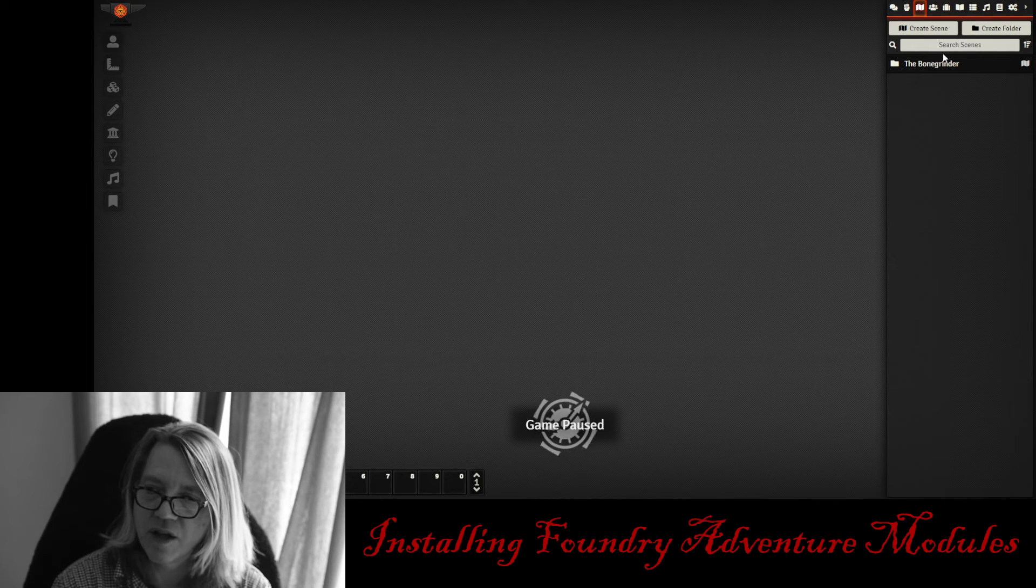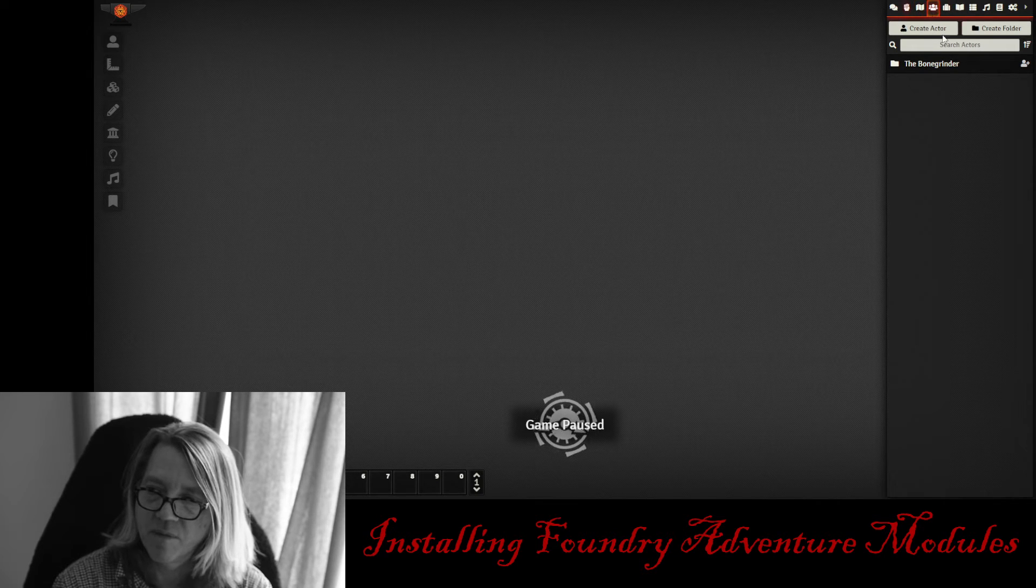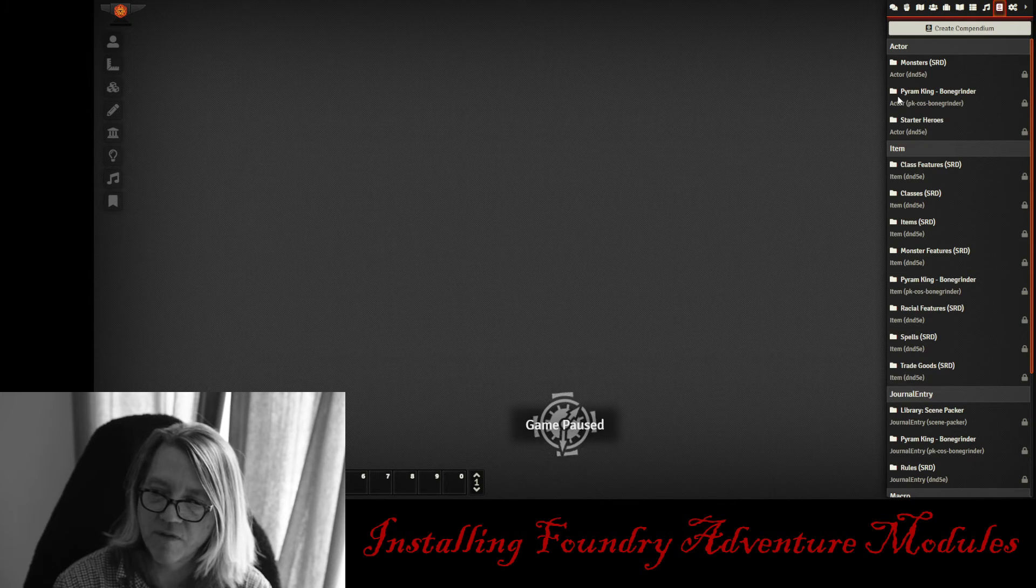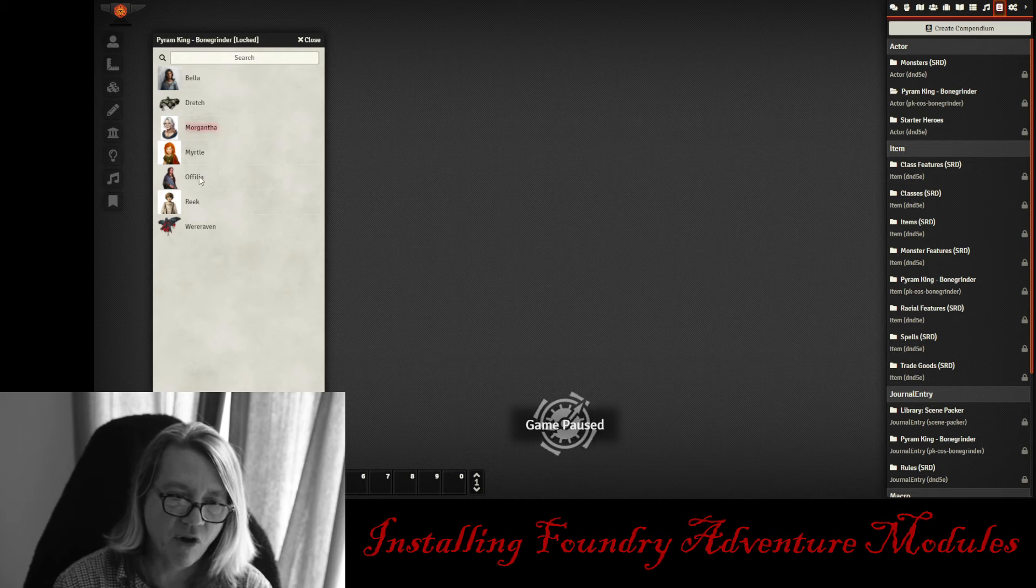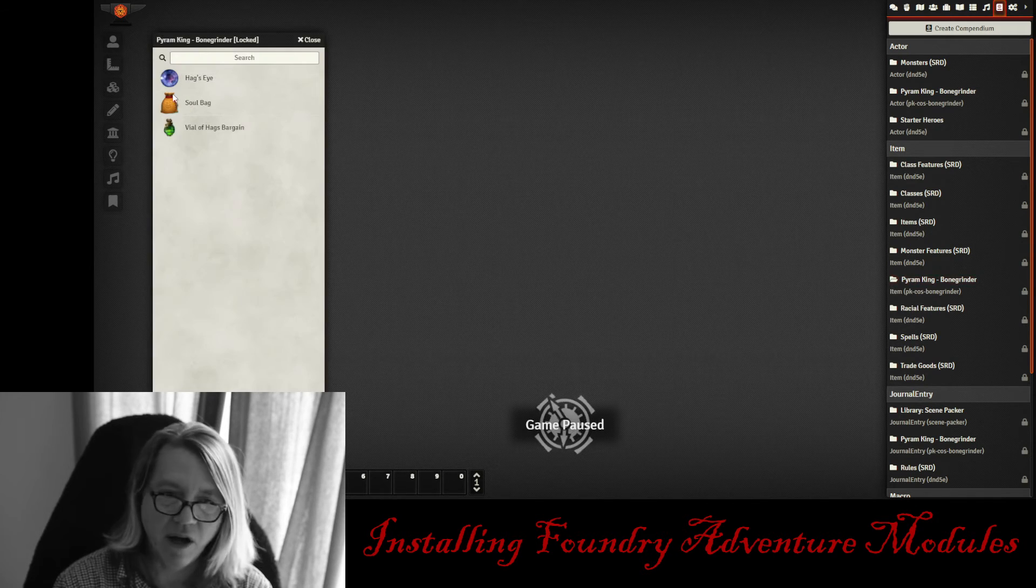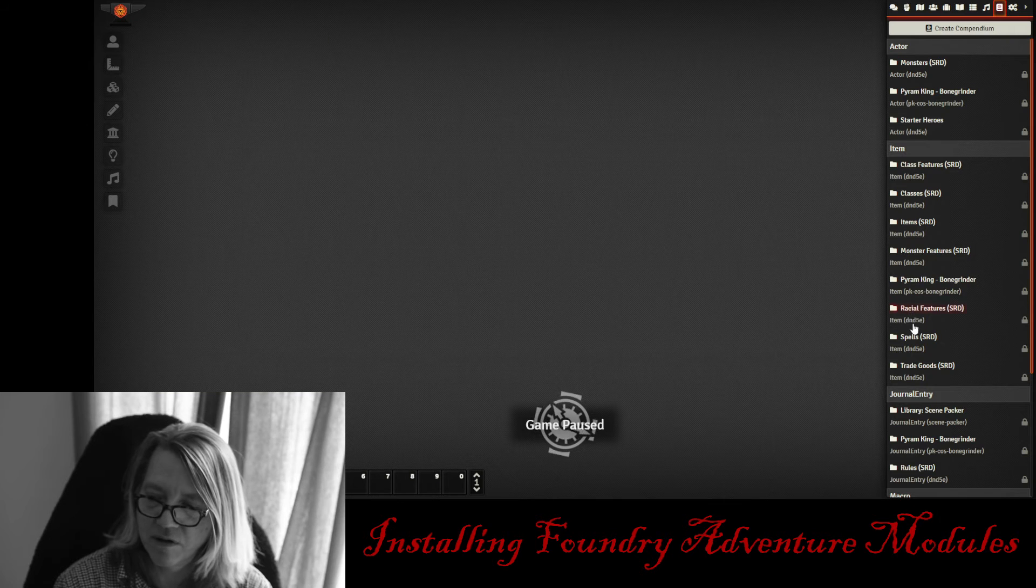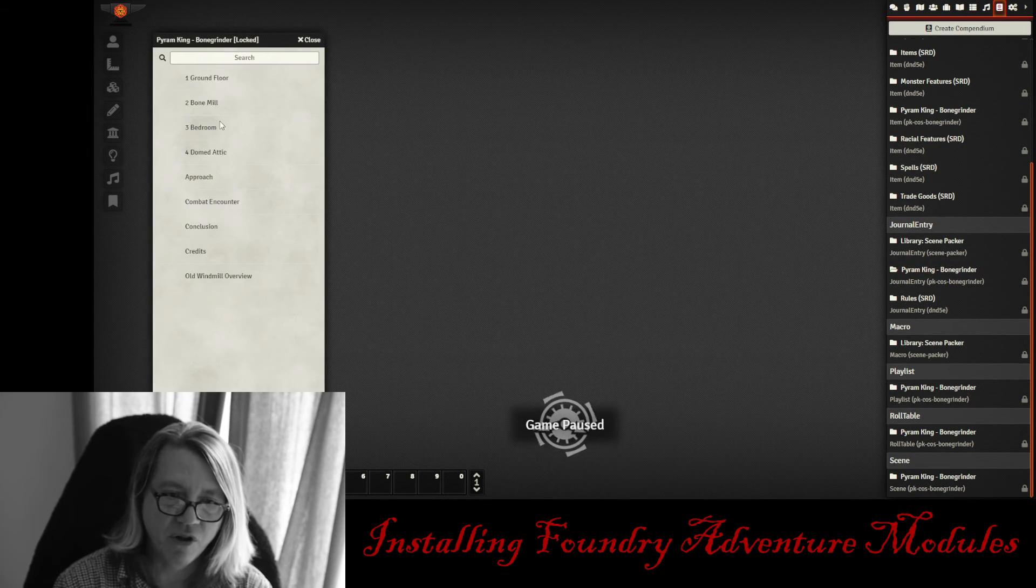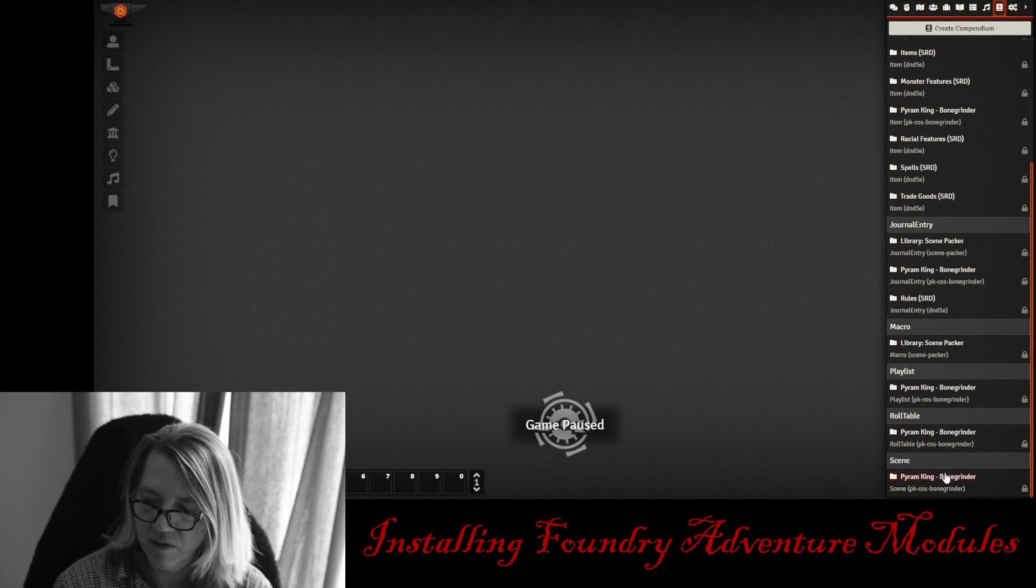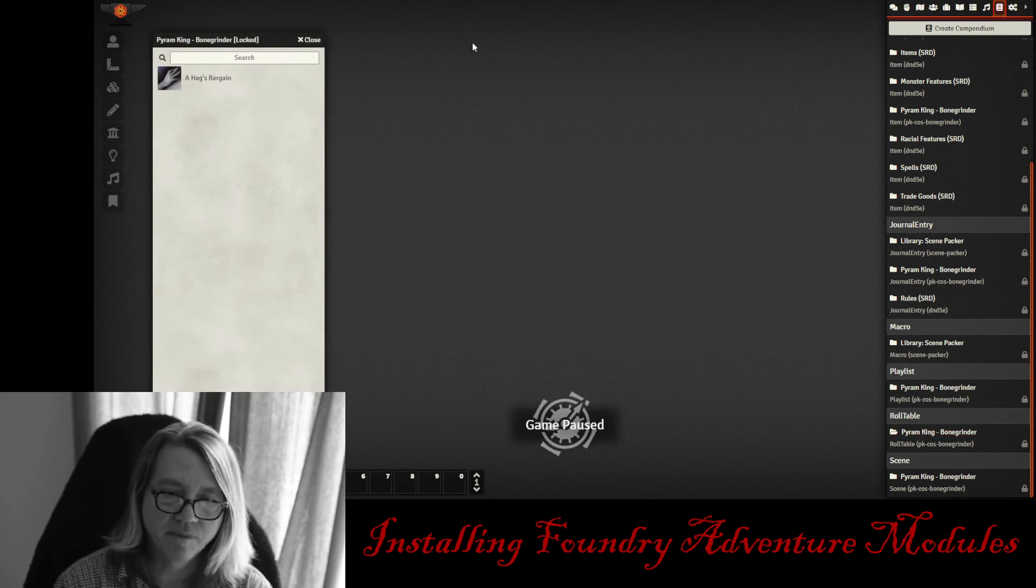You're going to notice that you're going to have some folders in here for everything that's going to be in the scene. And if you click on the compendium, you're going to notice that you have a Pyram King compendium Bone Grinder. It's going to have all the actors in here. You're going to have the Bone Grinder items. We've got some items in here. The journal entries, they're all in here as well. We have playlist. And we have a roll table as well in here.